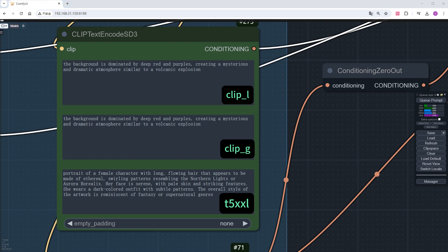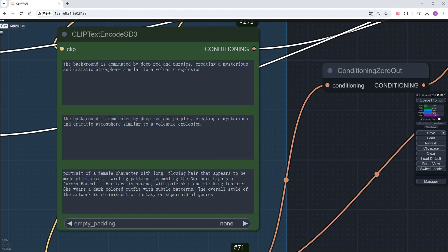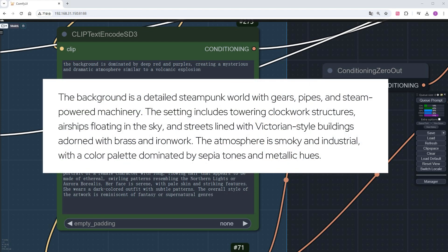Let's analyze the official writing. The inputs for clip_G and clip_L are the same, detailing the background colors and atmosphere of the scene without including the main character, while T5XXL specifically defines the character's hair, facial features, clothing, and overall art style. Now, I will write two segments similarly, depicting human's best friend, the husky. First, define the background as a steampunk world with gears, pipes, machinery, and airships, primarily in brown and metallic tones.